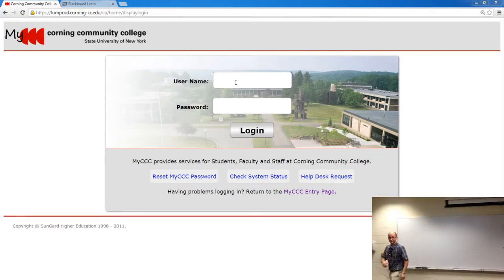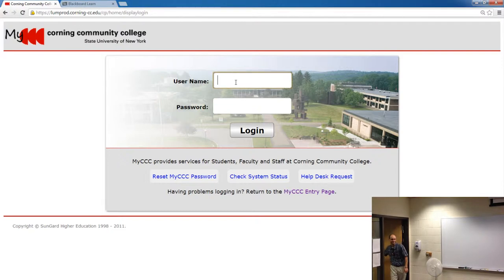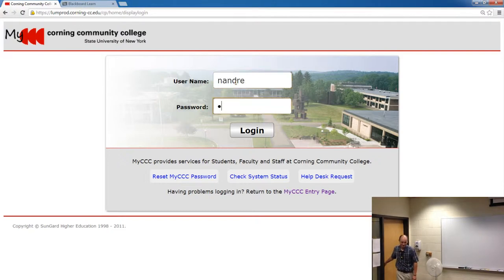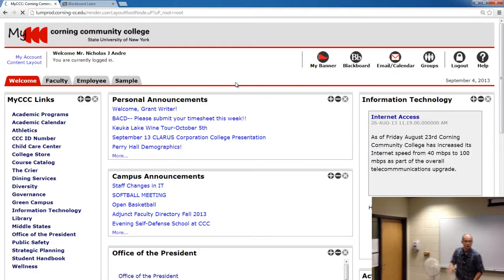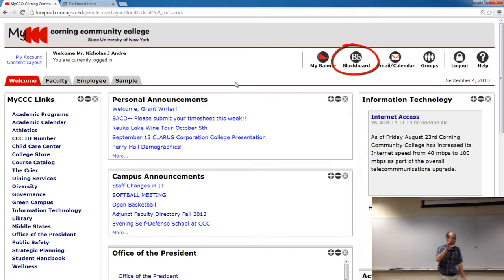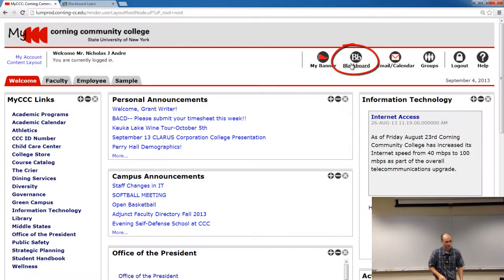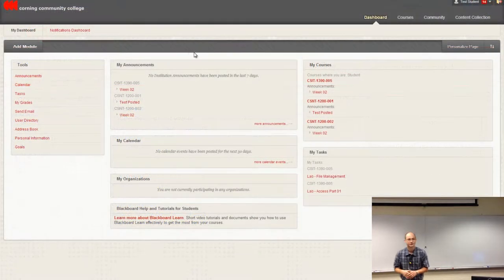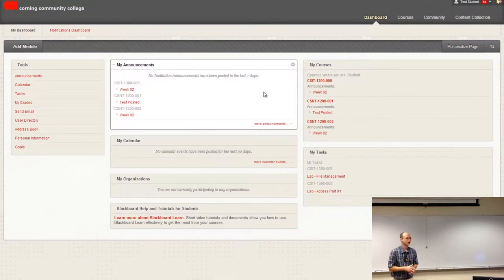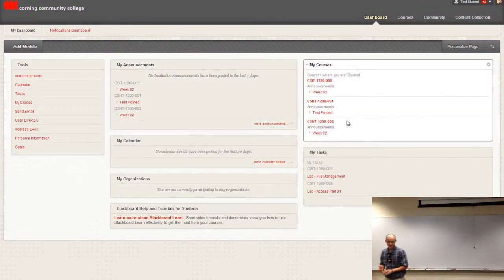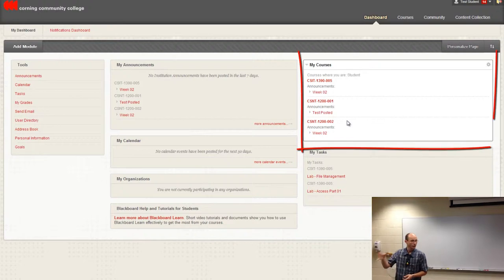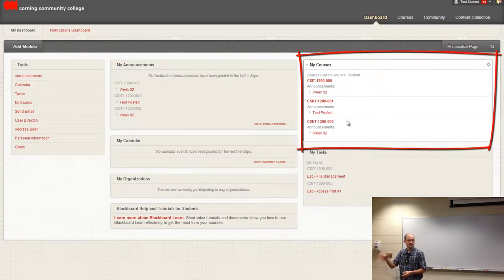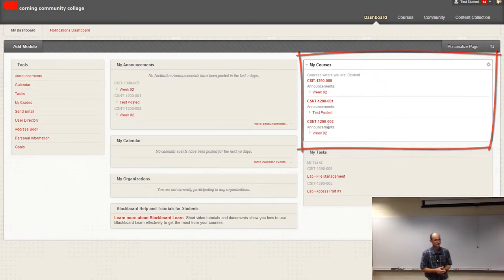Could everybody log on to your MyCCC account? When you get into your MyCCC account, on the upper right corner of your screen is a little Blackboard icon. Click on that Blackboard icon. You guys have used it last week, so you should feel familiar with where it's at. Once you click on that, over on the right side, you should have a list of red links for the courses that you are currently enrolled.